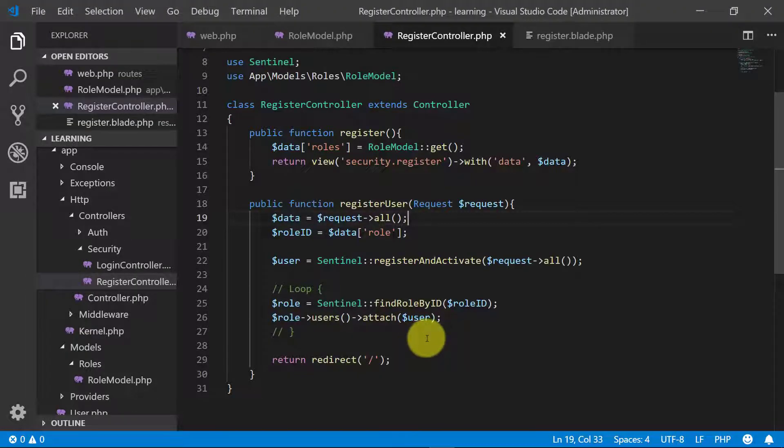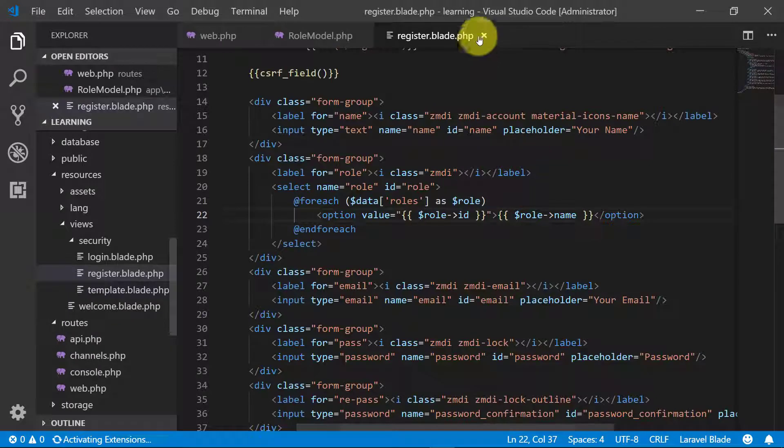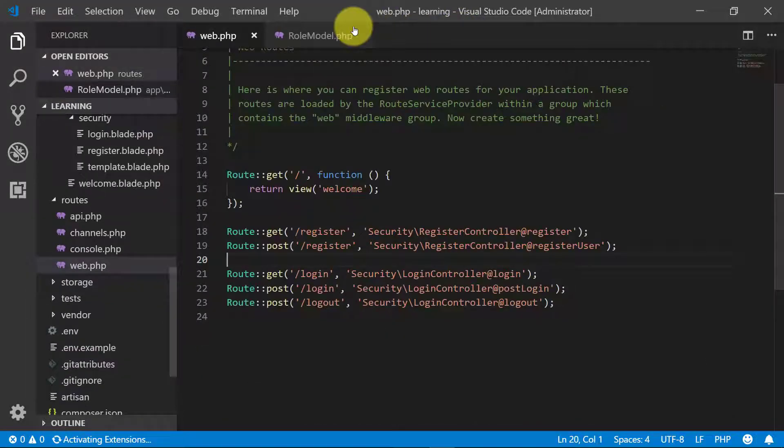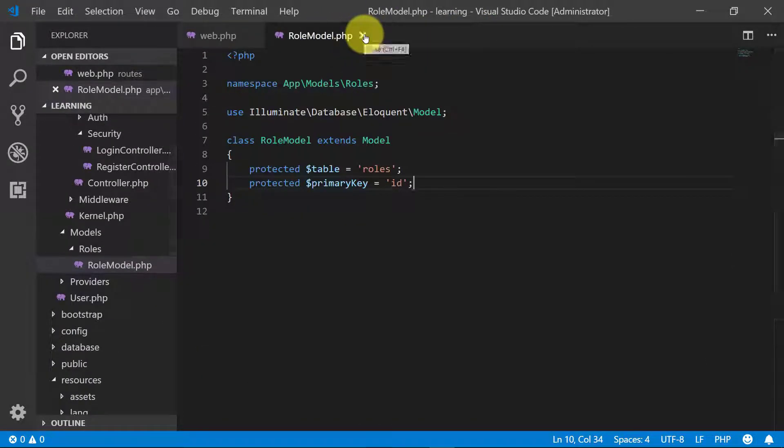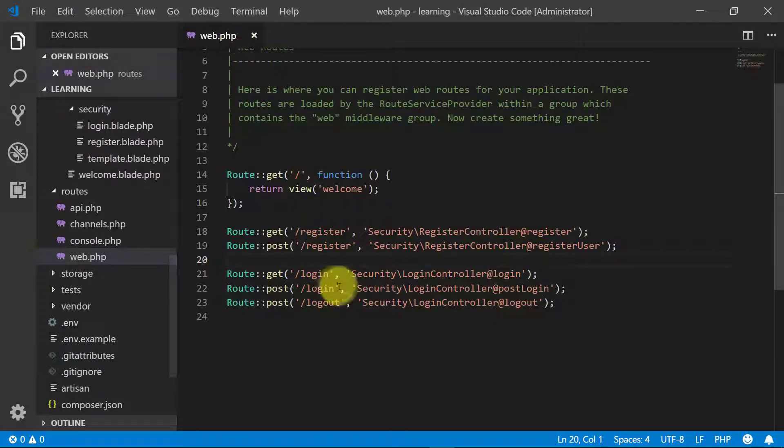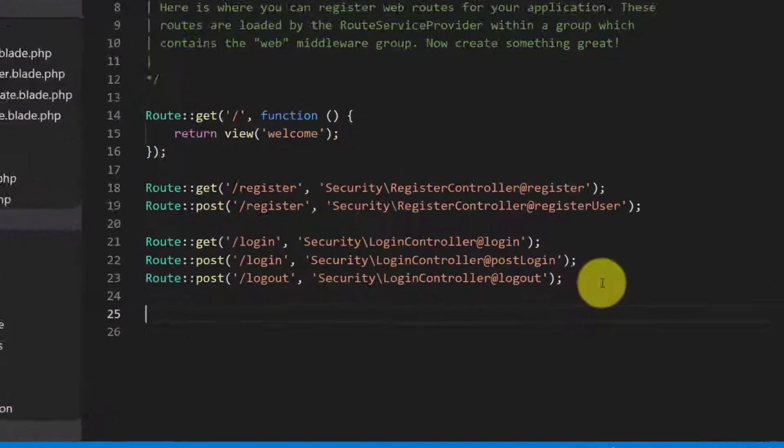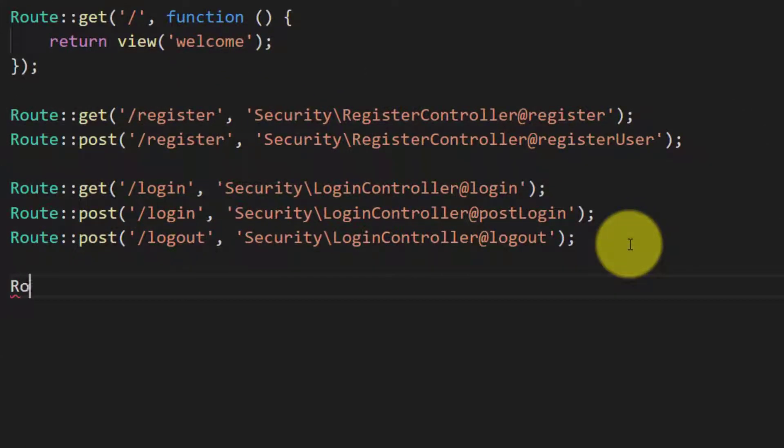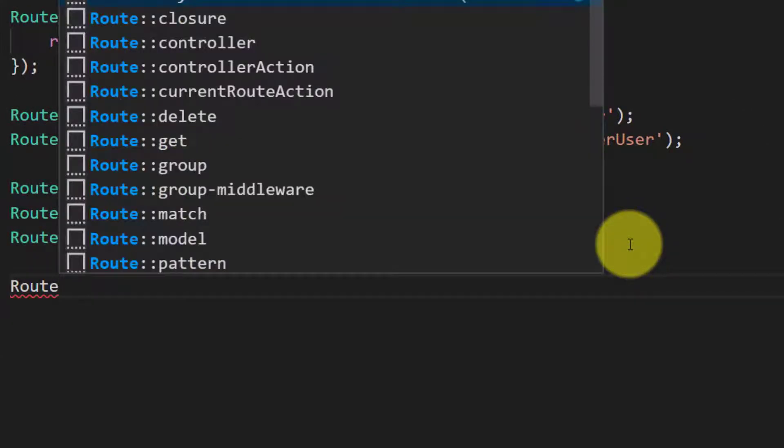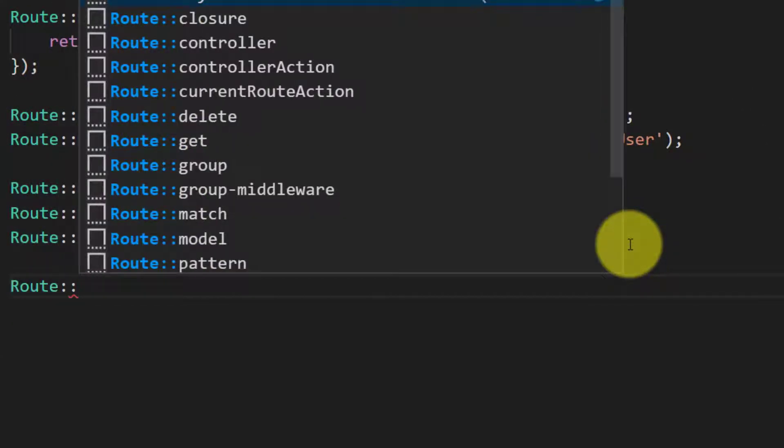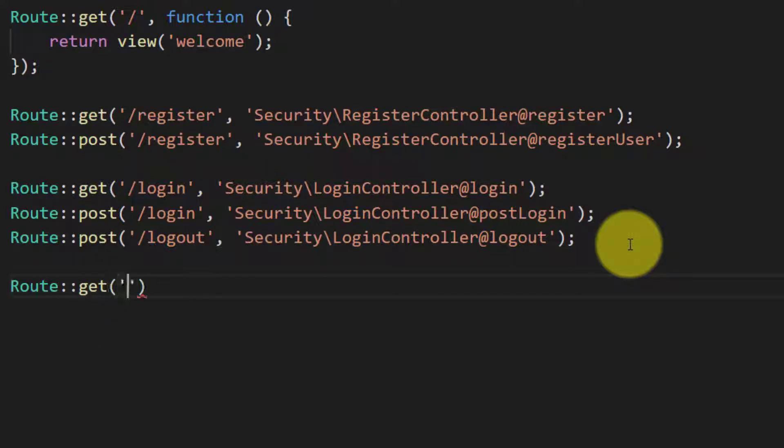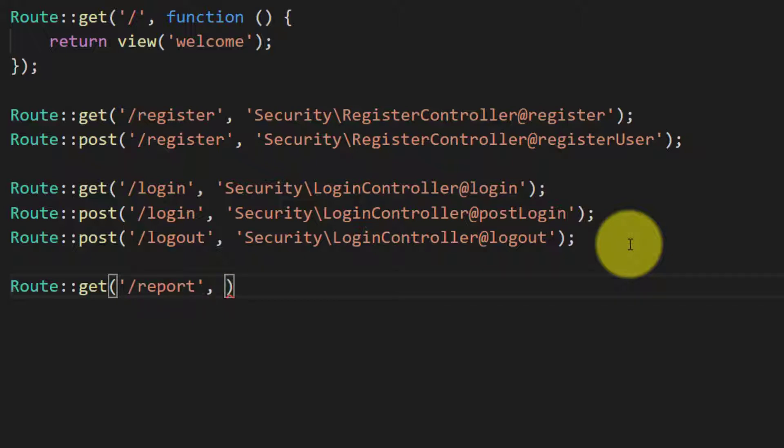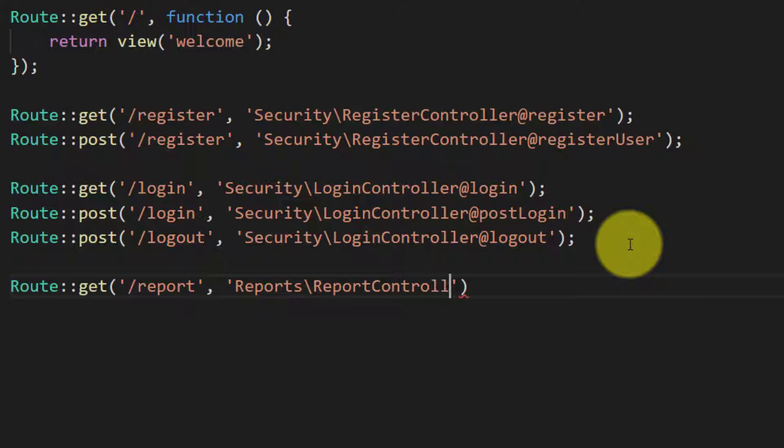Let's close all of these files and create a route here. Route get slash report and I will create this report in reports folder, reports backslash report controller, and the method name I will write report.